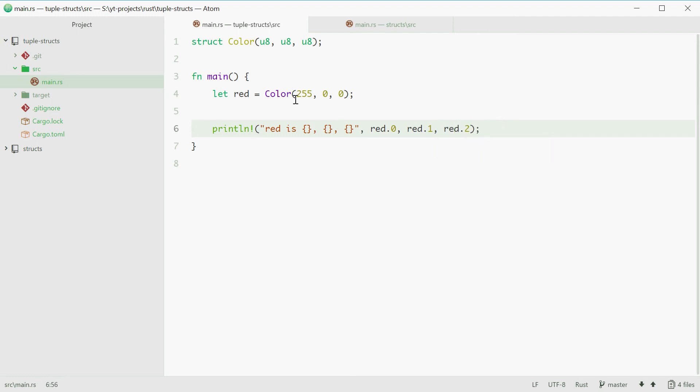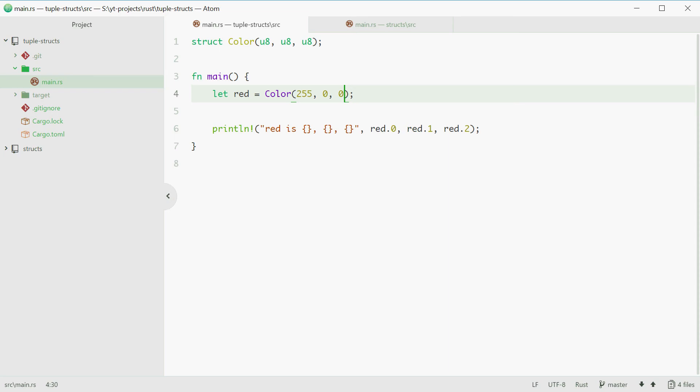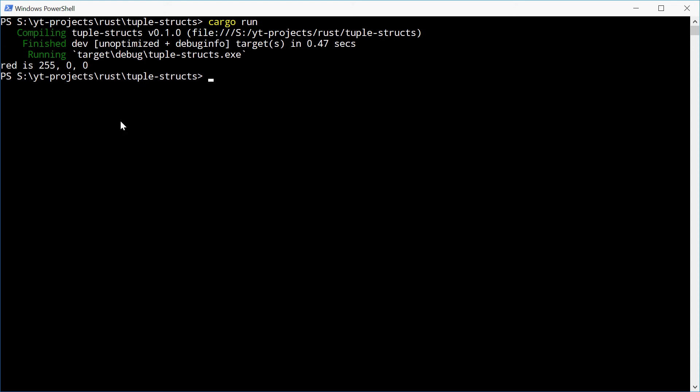That should display 255, 0 and 0. Let's give it a go and we see 255, 0 and 0. Perfect.